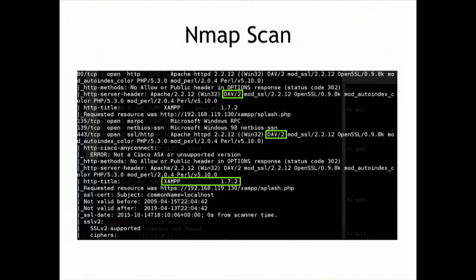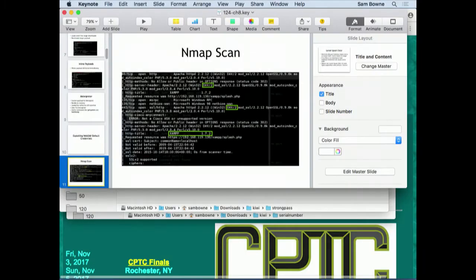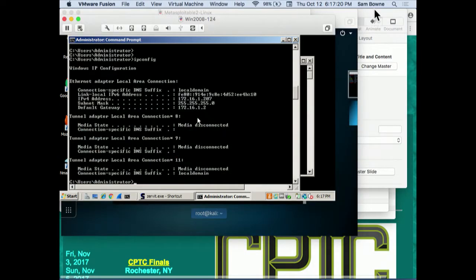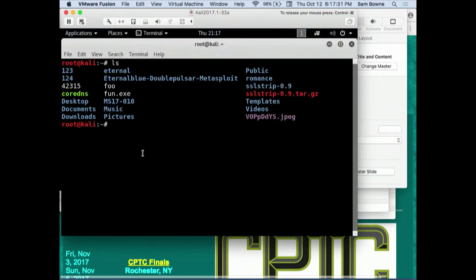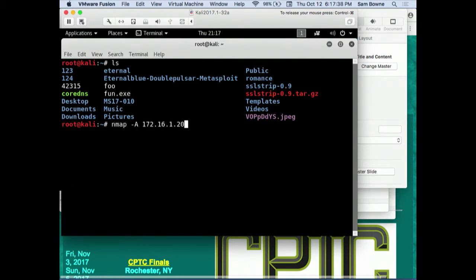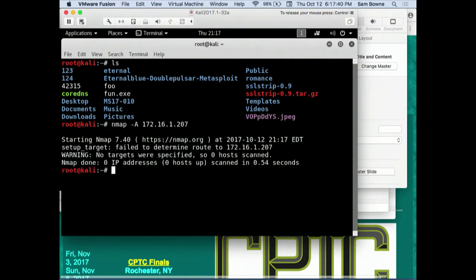If you do an nmap scan of our Windows target, you will find XAMPP and WebDAV. Let's go live and do this stuff. I've got them all running here. Here's my Windows box at 172.16.207, and here's my attacker. Let's do nmap on 172.16.1.207.